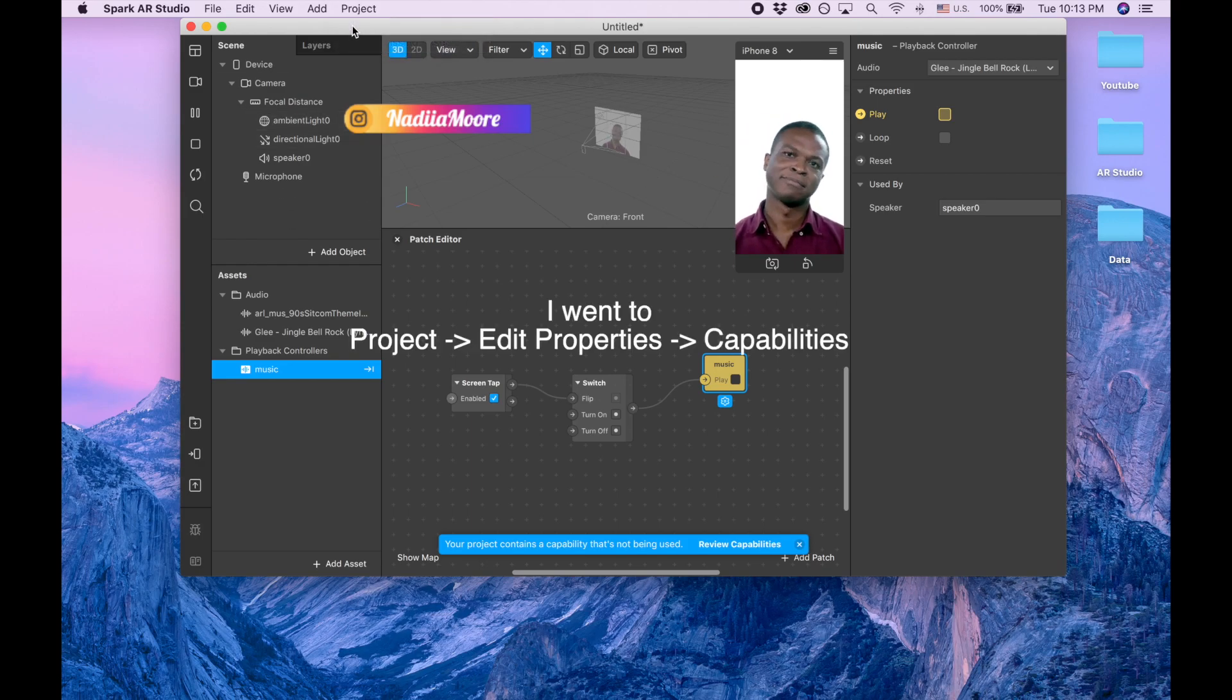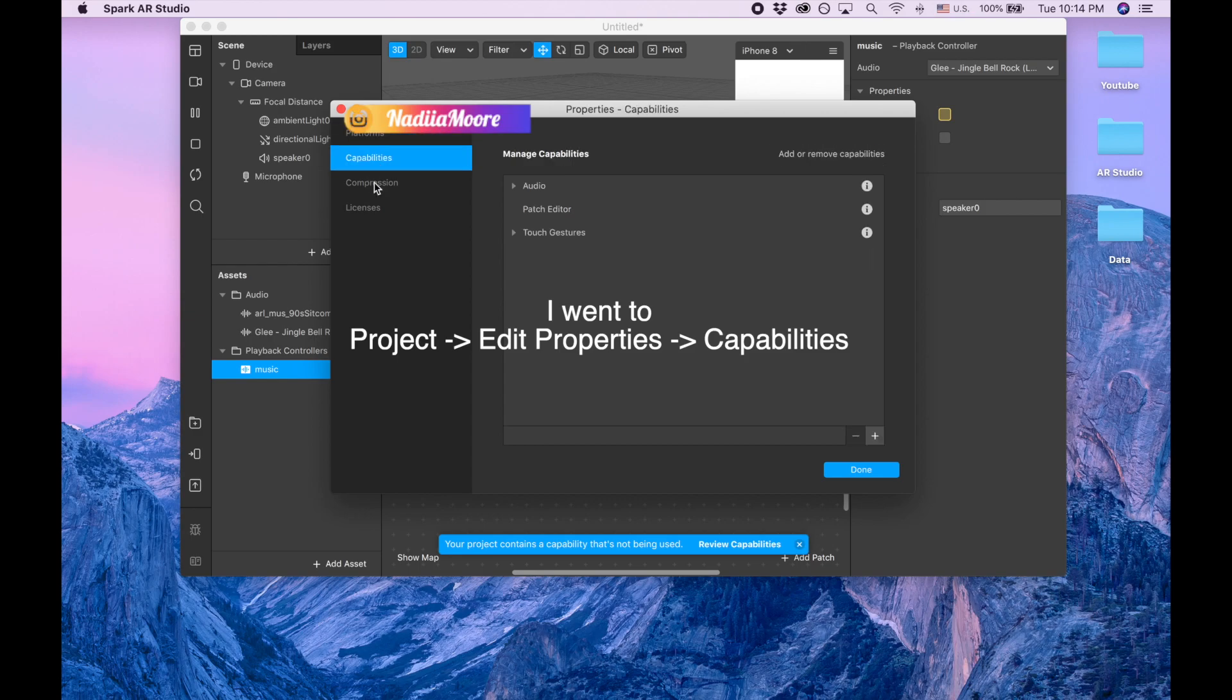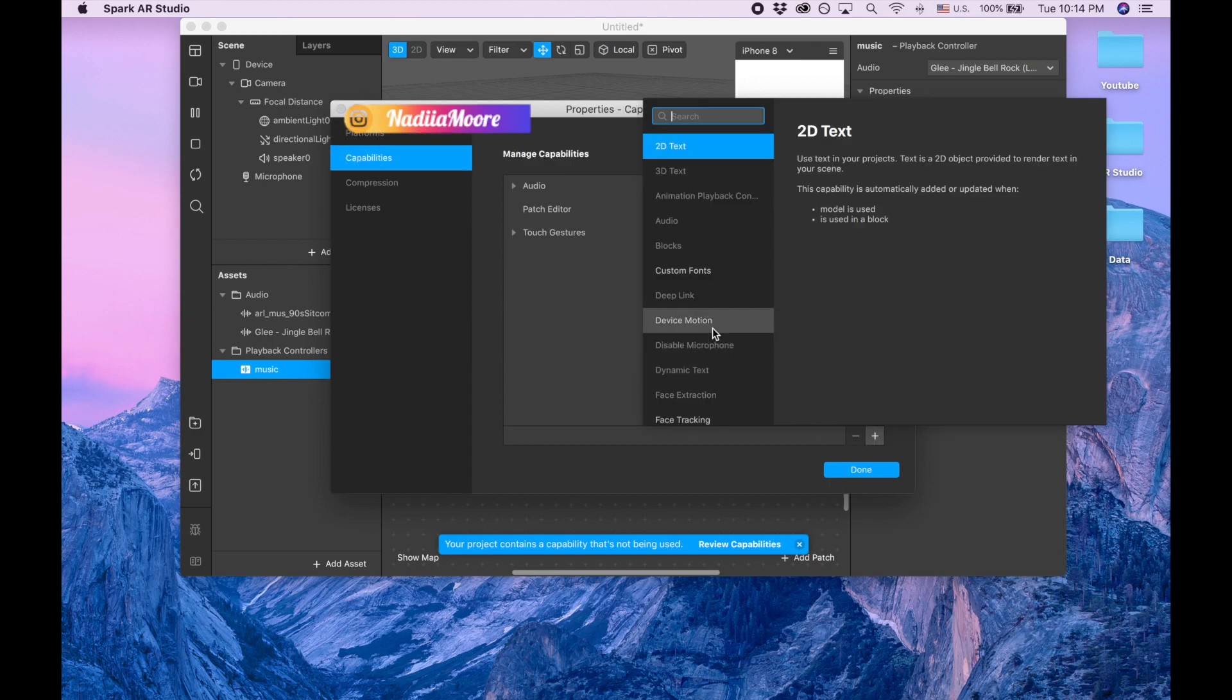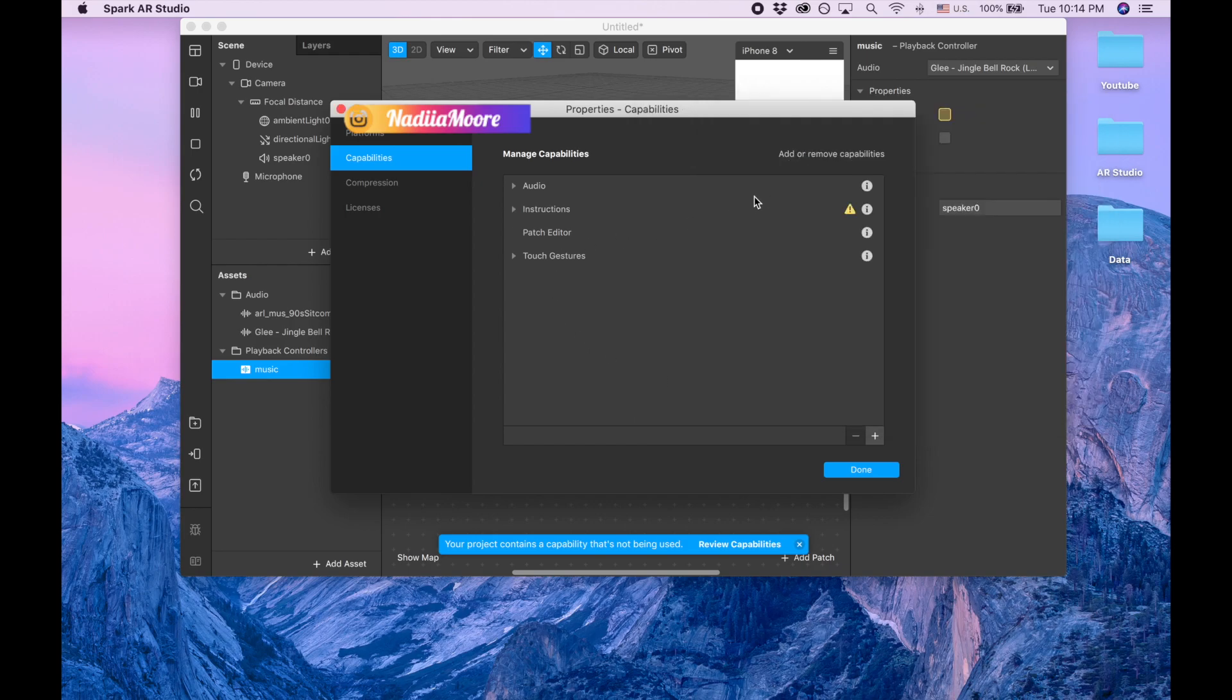And the last thing, let's give the user an idea that this filter has audio. So we go to capabilities, we go to here plus, and we are searching for instructions.